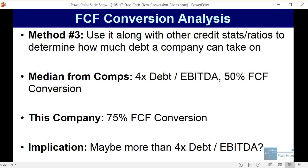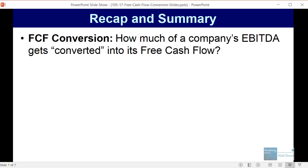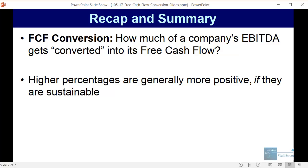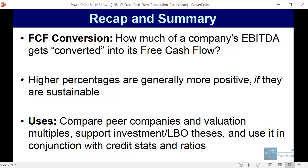So those are a couple of ways in which you can use this type of analysis. To recap: with free cash flow conversion you want to see how much of a company's EBITDA gets converted into free cash flow. Higher percentages are generally more positive if they're sustainable and supported by net income growth, capex growth, taxes, and improving working capital management. You can use it to compare peer companies and valuation multiples, to support a leveraged buyout or investment thesis, and in conjunction with credit stats and ratios to see if a company can take on more or less debt than peers with a different free cash flow conversion profile.